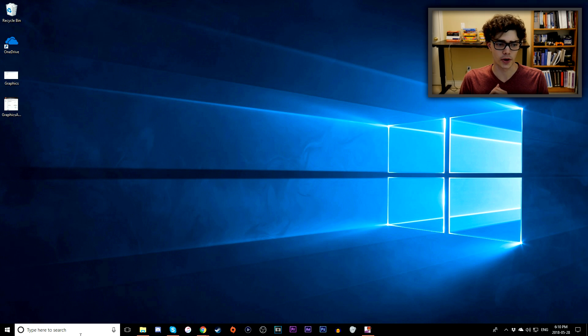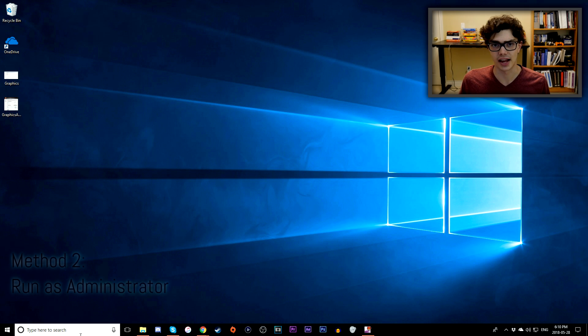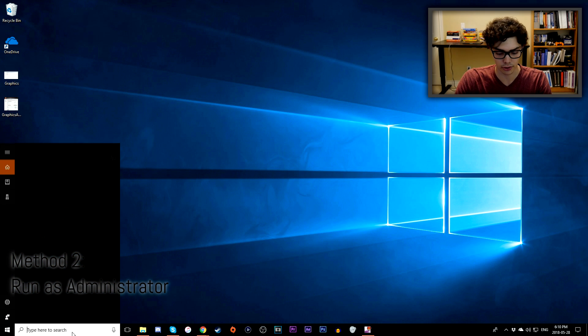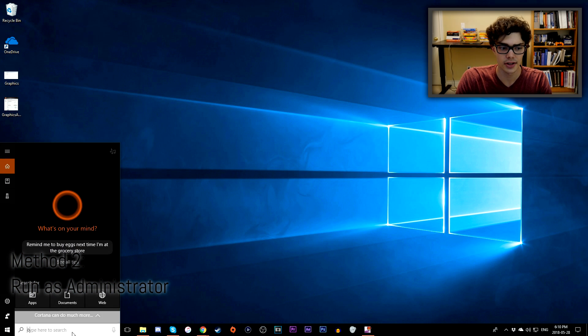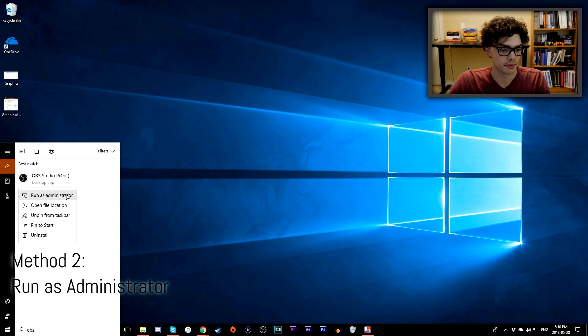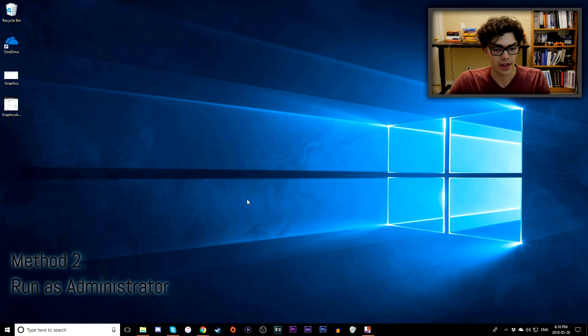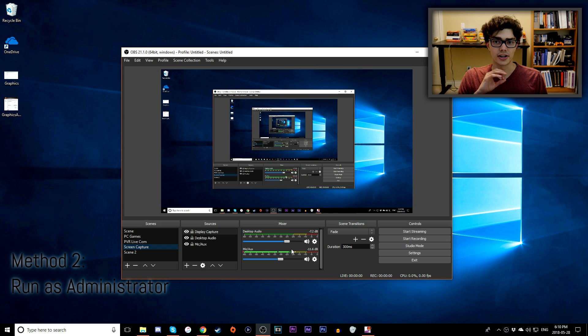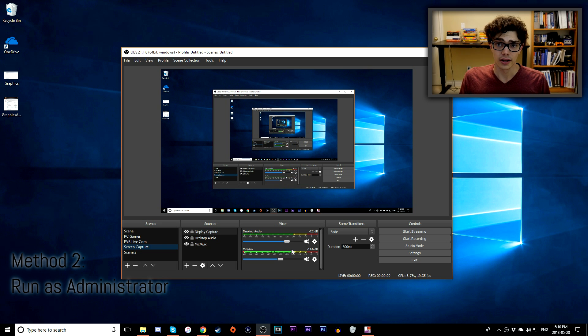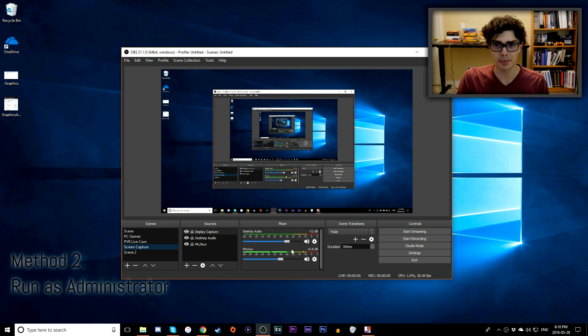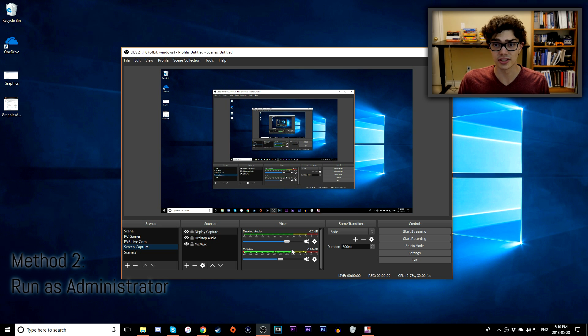Alright, so the second method is going to be quite straightforward. It's simply running as an admin. What you want to do is type in OBS or go to wherever it's saved, right-click it, go to run as admin, then you'll get a little pop-up window, just click yes, and then OBS will launch. Now one of two things will happen: your black screen issues will be gone, or they won't be.